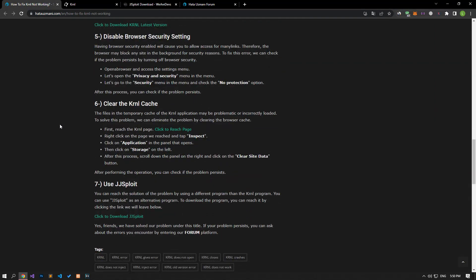Having browser security enabled will cause you to block access to many links. Therefore, the browser may block any site in the background for security reasons. To fix this error, we can check if the problem persists by turning off browser security.